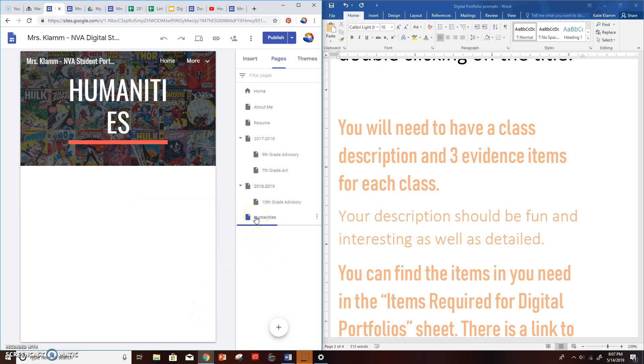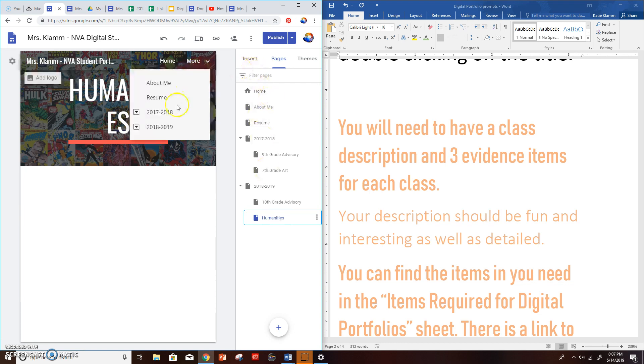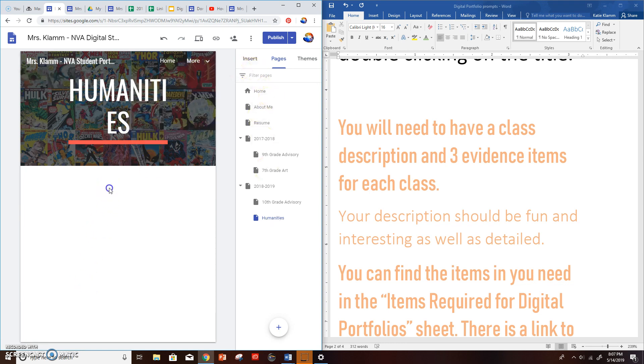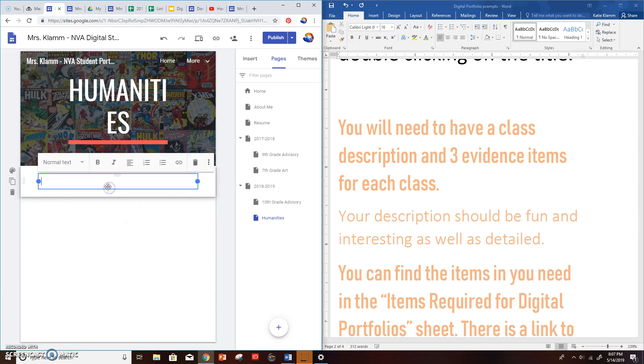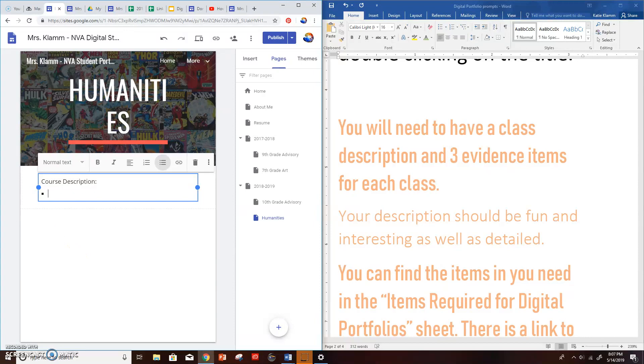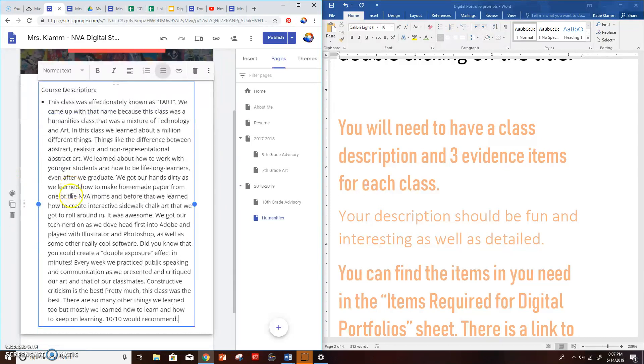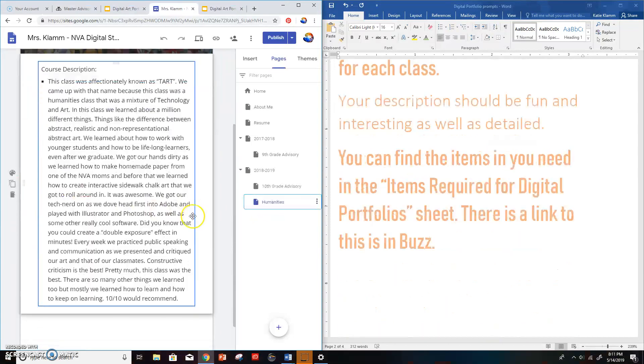Inside my humanities class, I'm going to give it a description. So I'm going to double click, do text, and then do course description. Once again, make sure this is fun, interesting, and detailed. So I already typed one up, I'm going to go ahead and copy and paste it in there. Bam. Now that I have my course description, the next thing I want is going to be one of my evidence items.